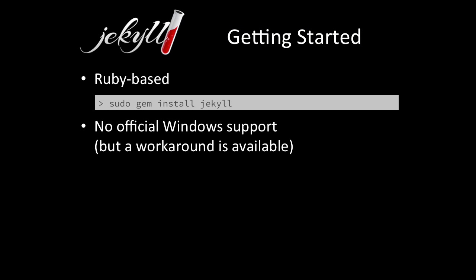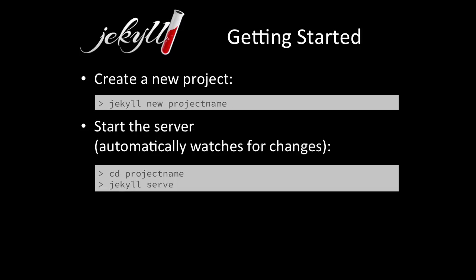Let's start with Jekyll. Getting started — Jekyll is Ruby-based, so you install it with 'gem install jekyll'. You'll need sudo, otherwise on your Mac it will not install properly. Officially there's no Windows support, which could be an issue for Windows-based users. To create a new project, it's pretty easy: just 'jekyll new' followed by your project name. It creates a folder and fills it with basic files. To start a server, change into the project folder and run 'jekyll serve' — it will watch your changes, so edits will refresh in the browser.